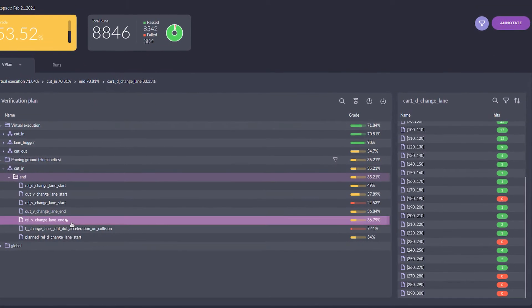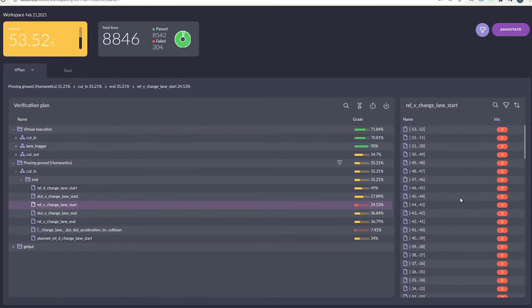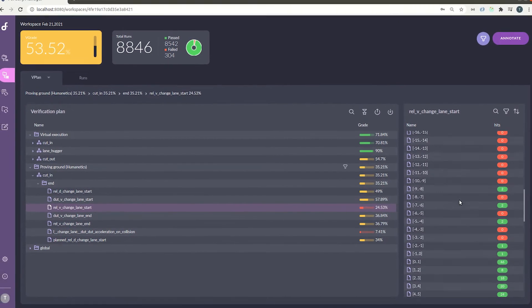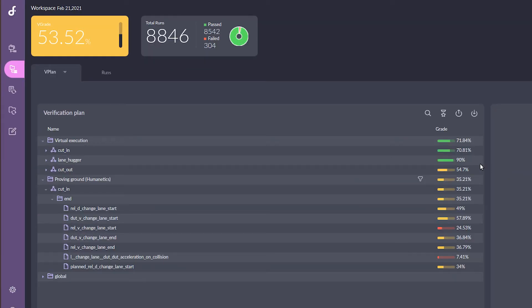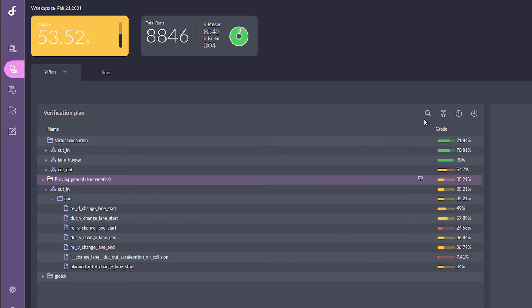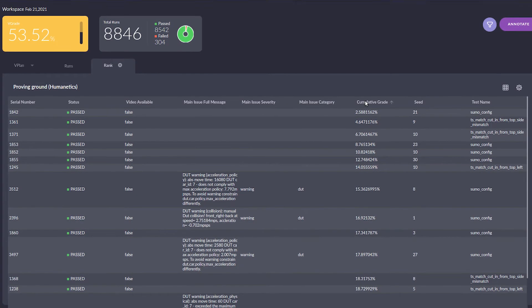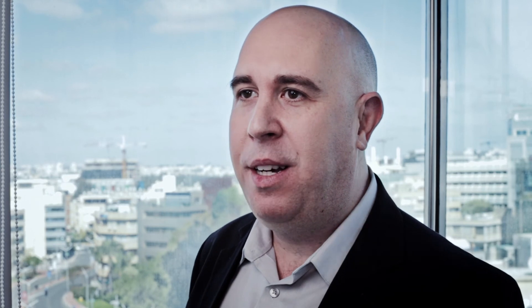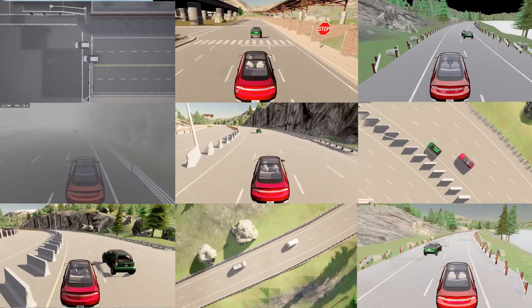It does this in an iterative manner. In our cut-in example, analysis suggests we fixed a planning error in the device under test that was exposed during virtual testing at massive scale. After running the scenario on the proving ground, we verified that the bug was actually fixed. Now we want to make sure the fix is applicable for all surrounding cut-ins. For that, we will generate hundreds of thousands of concrete cut-ins around the bug using MSDL constraints and run them in the virtual environment.